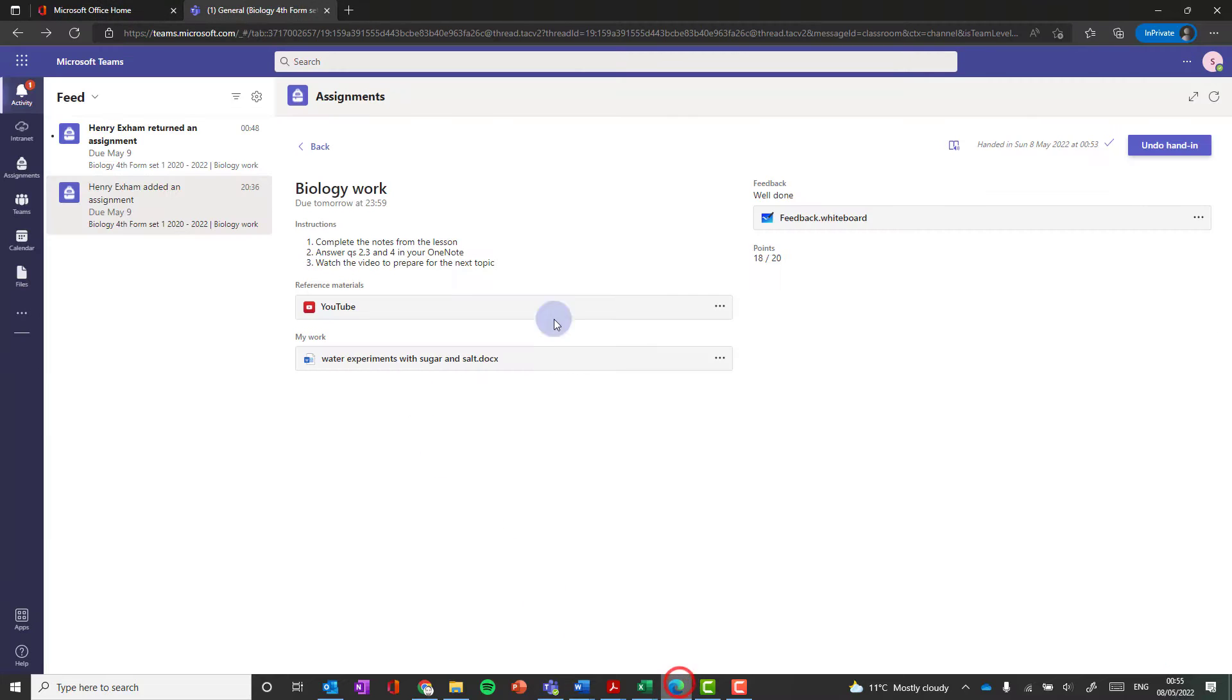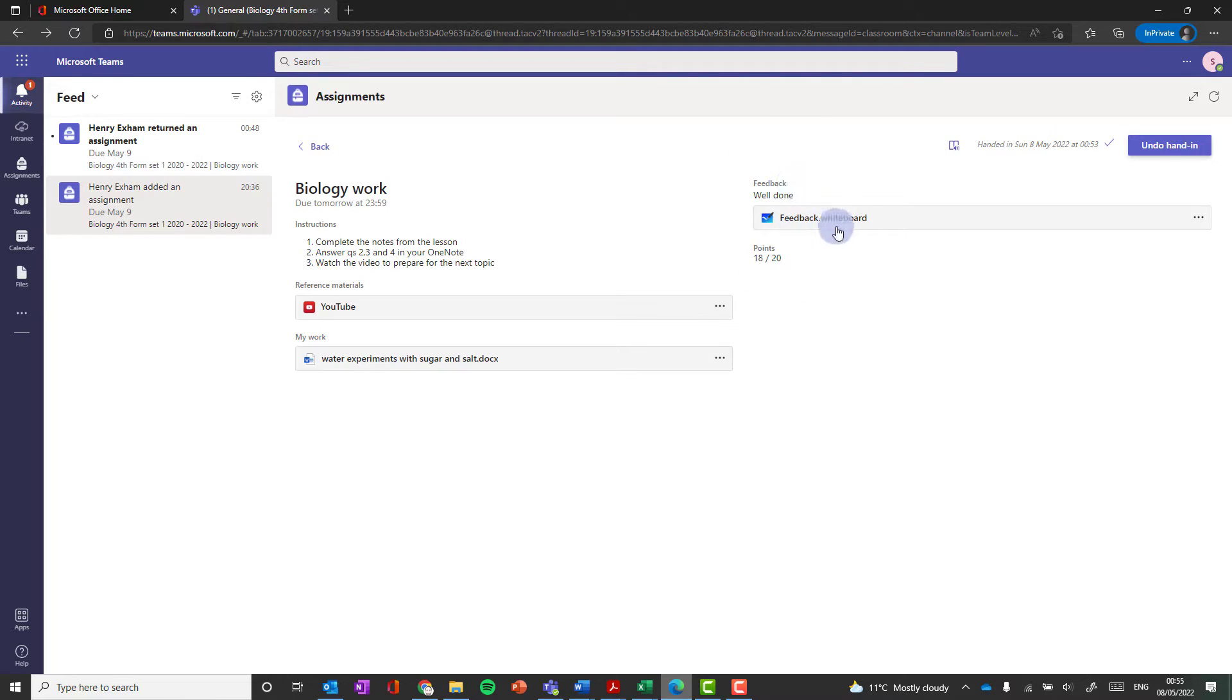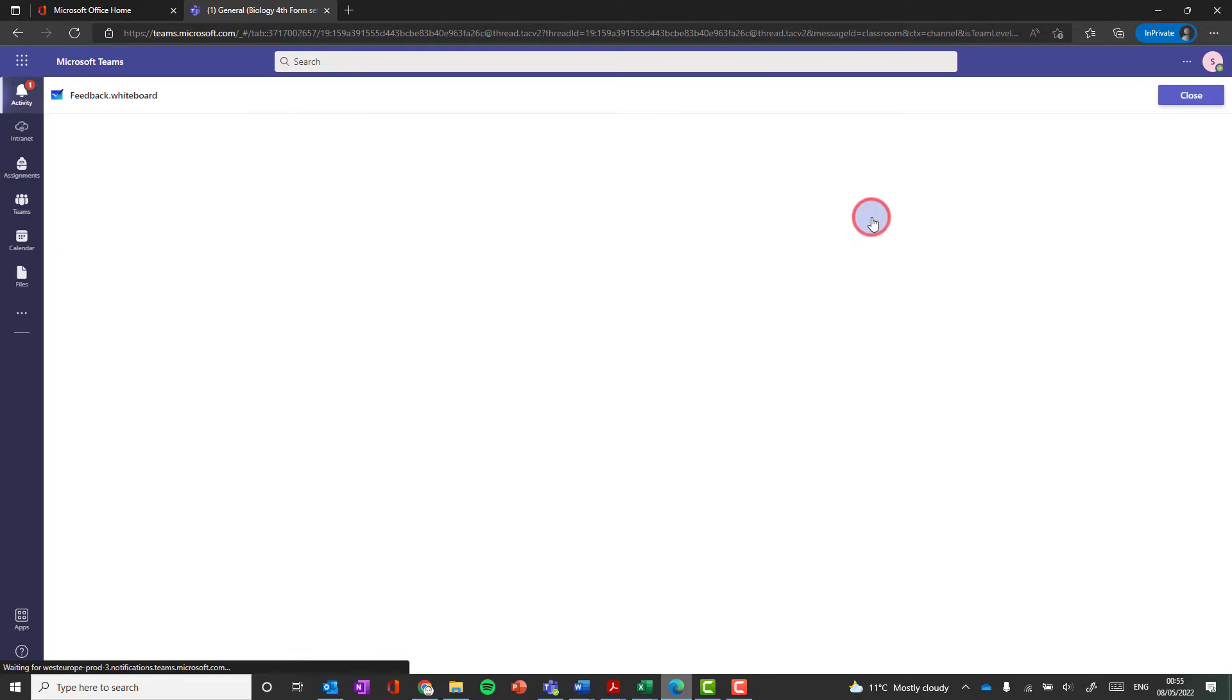If we go back to student view, we can see that they've got some feedback now, my comment, my marks, and in this case, a whiteboard to have a look at.